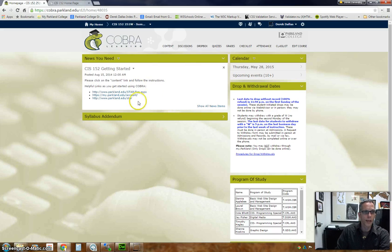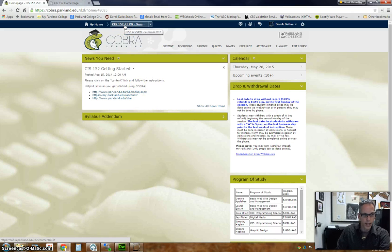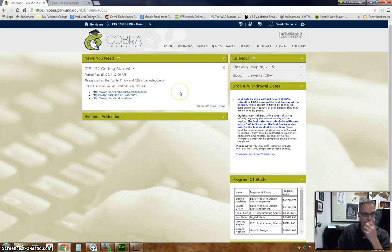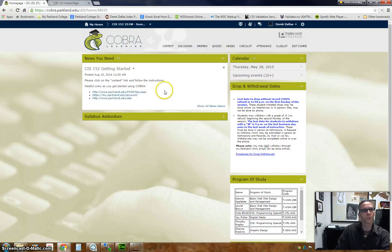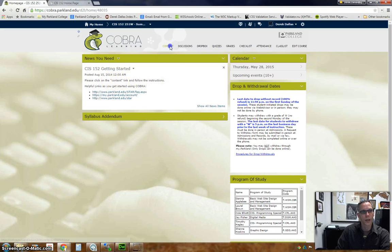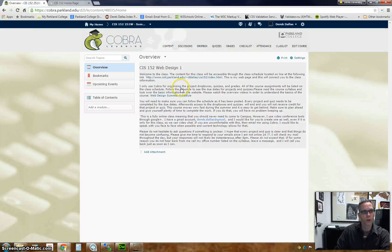When you get to the CIS 152 content page, you get basically your home page here. It's going to say get started and it says please click on the content link and follow the instructions.